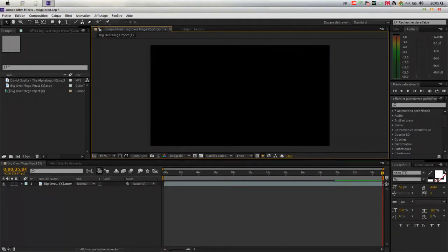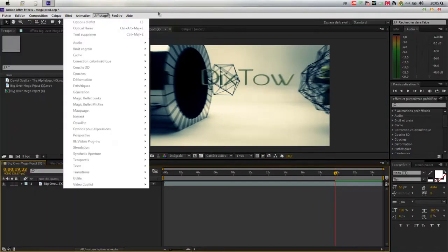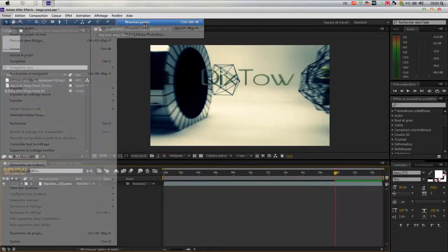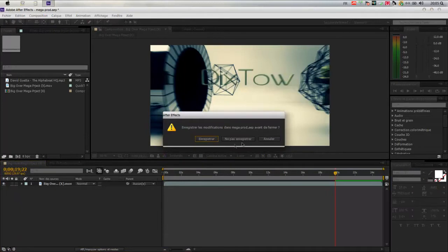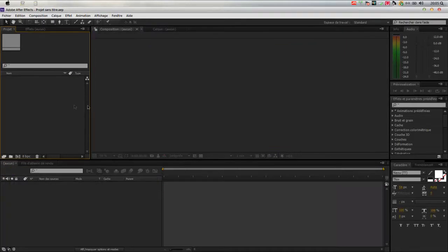So let's start with the project. We will create a project, Control-Alt-N if you want. After Effects is lagging a little bit — it's normal, I just started my PC. After Effects is not responding.